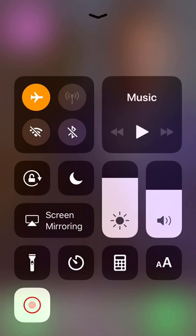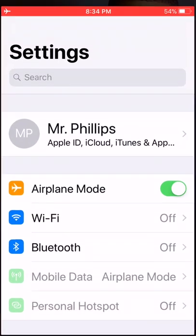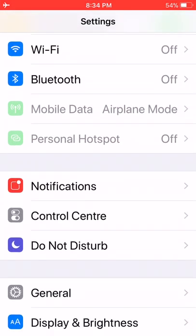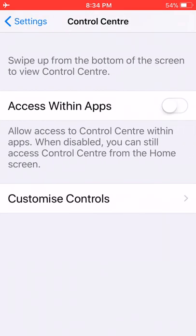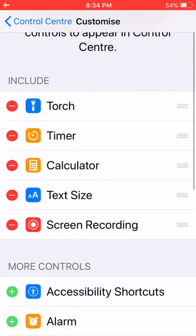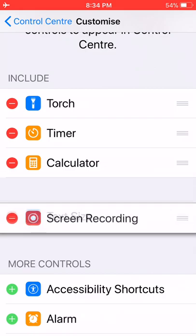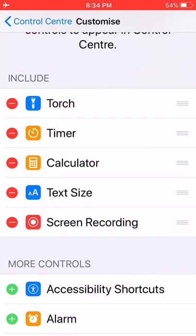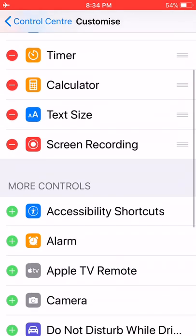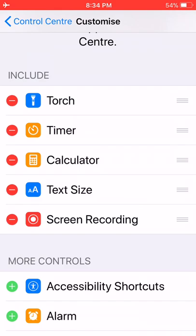Even with the iOS update, it's not going to automatically be on there. So what you have to do is go to your Settings, click on Control Center, then Customize Controls, and go down. See where it says Screen Recorder? This is going to be down in the more controls section. Click that and make sure you drag it up into the Include section.